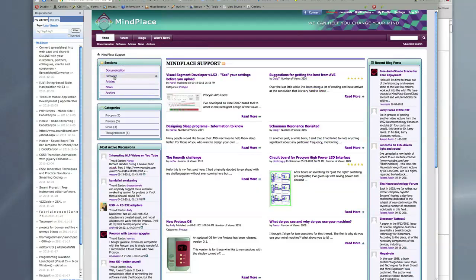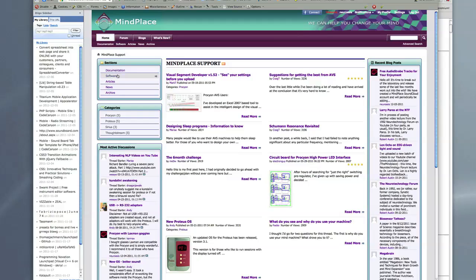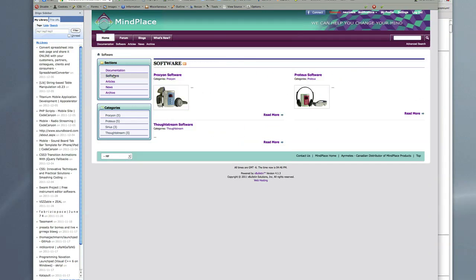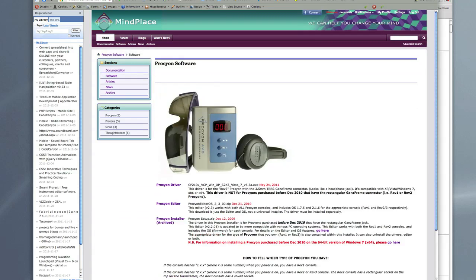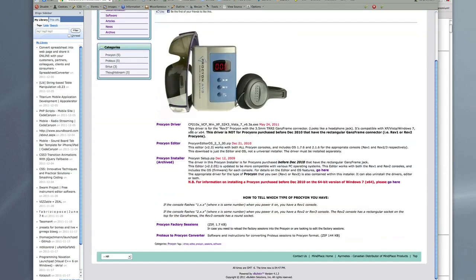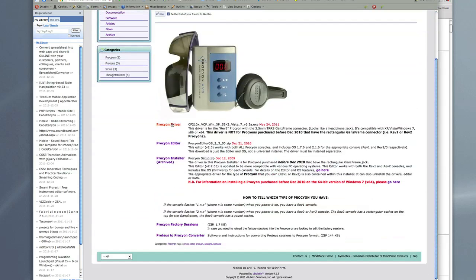And then we're going to go to our sections part here to get the software. Here on the support site there's the documentation, the manuals and the software. So we're going to hit software and we're going to choose Procyon. If you were going to install the ThoughtStream, then you would choose ThoughtStream. We're going to get the Procyon software. You can see there's a driver file and there's the editor file.